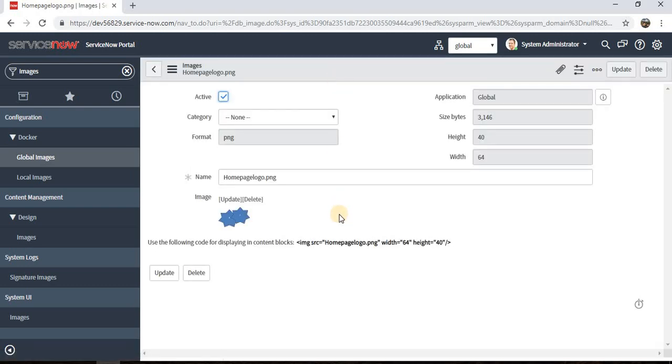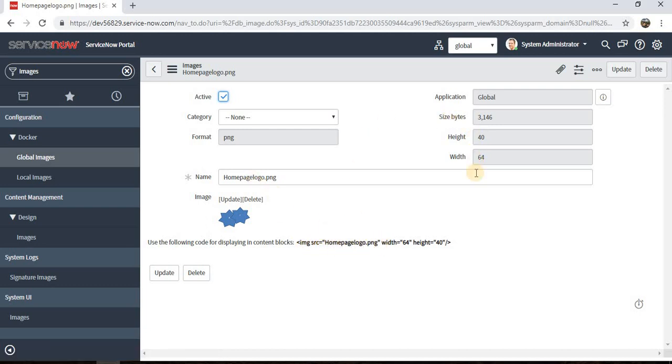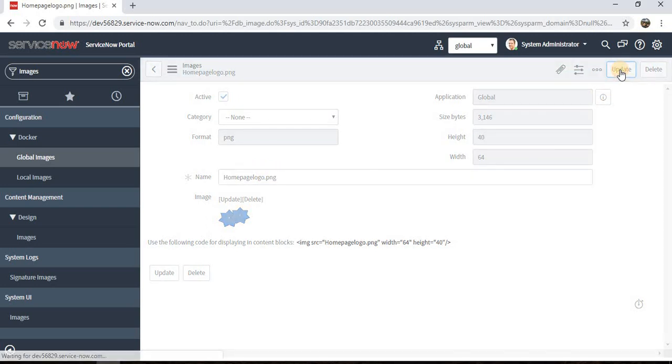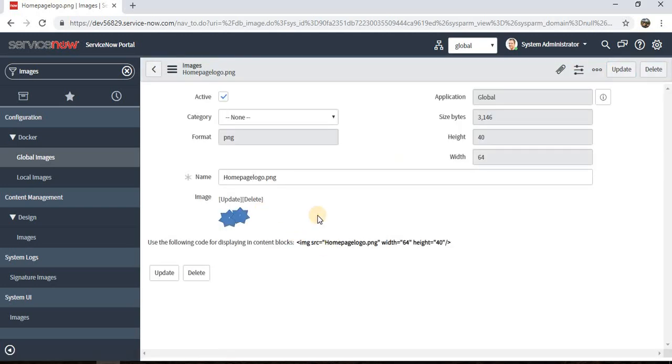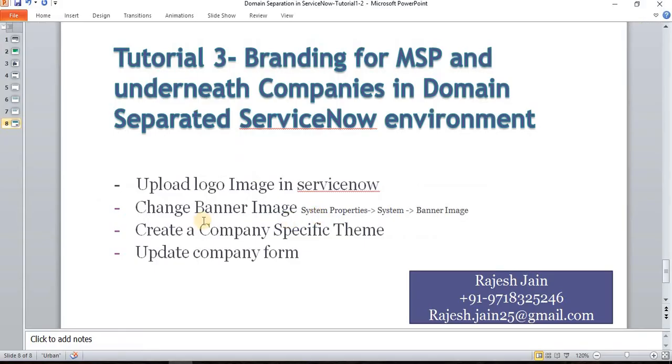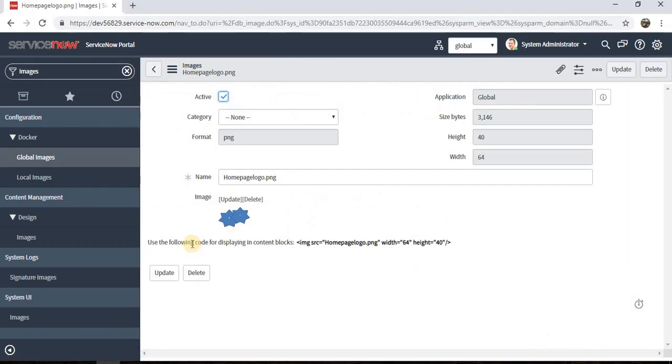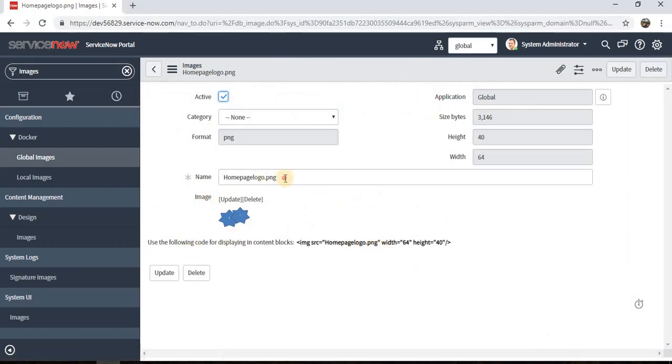Save it. Please ensure the source is correct. Our step one is completed, so I'm clicking on update and closing this. Step two says we need to change the banner image and that we can do at System Properties.